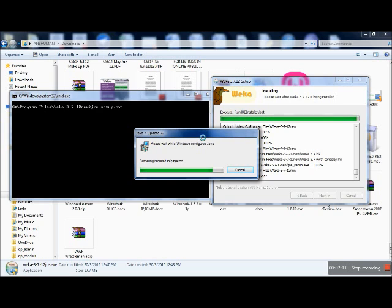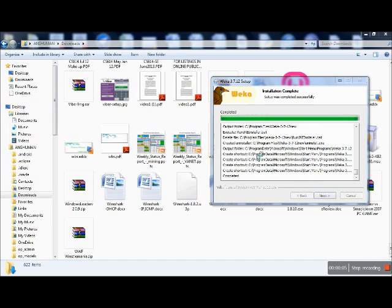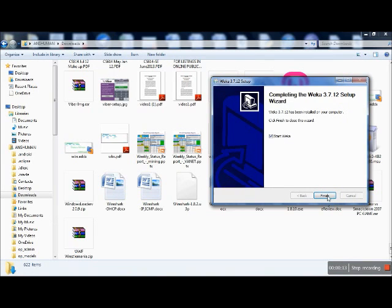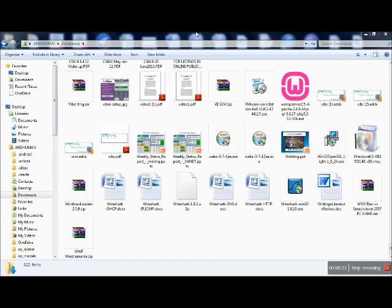The removal of the old Java is complete; now it's installing Java again. As soon as the installation for Java is complete, just close that window. Your VEKA will then complete its installation procedure. It shows 'completed' — click next, start VEKA, click open, and finish. That's the installation part of VEKA.